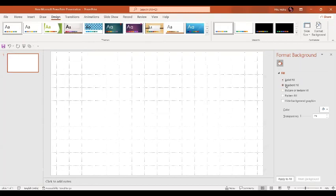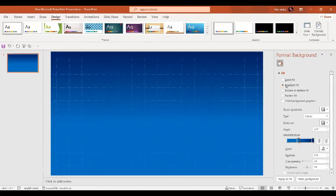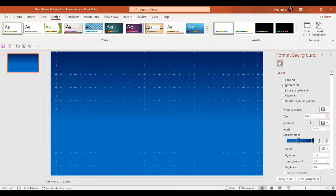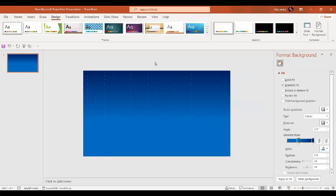In the next step we'll go to the Design option, then to the Format Background option. I'm going to select the Gradient Fill. This is the gradient fill that I am going to select, and it's going to be the linear one.